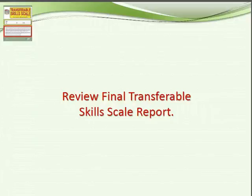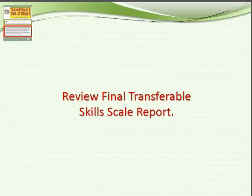Hello, this is Dr. Mary Askew, and we're on our last video where we're going to be wrapping things up with the transferable skills report.